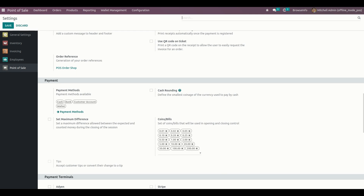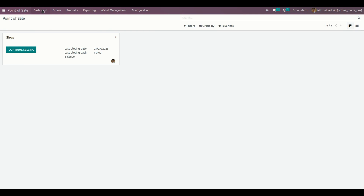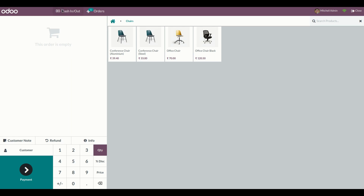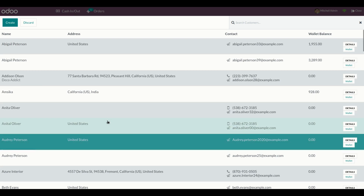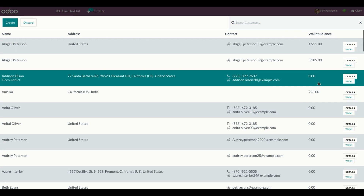Once everything is done, we need to open a Point of Sale session. Let me open a new session. Once a new session is created, the user can see all the customer wallet amounts on the Point of Sale screen. The user can recharge it anytime by clicking on the wallet option available on the Point of Sale screen.